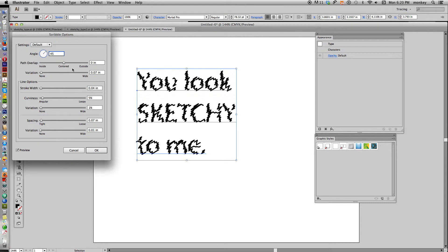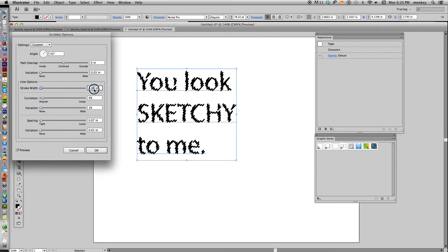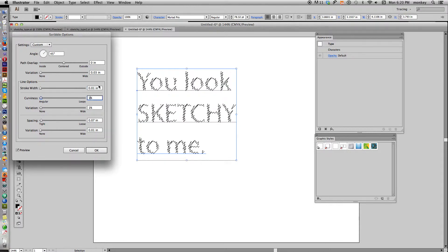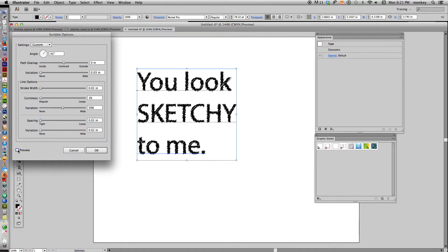Keep the path overlap at zero. For variation, let's make that three or four. For your stroke width, keep it pretty small — make it 0.01. For curviness, that's the loopiness of the sketch inside. I want it a little straight, a crosshatchy look, not loopy, so let's make that 1%. For variation, let's make that bigger — we want those scribbles to go every which way, so change that to 50%. Spacing, keep it very small, and for variation just leave that at 0.01. Now you can see it made a nice sketchy bit of type.